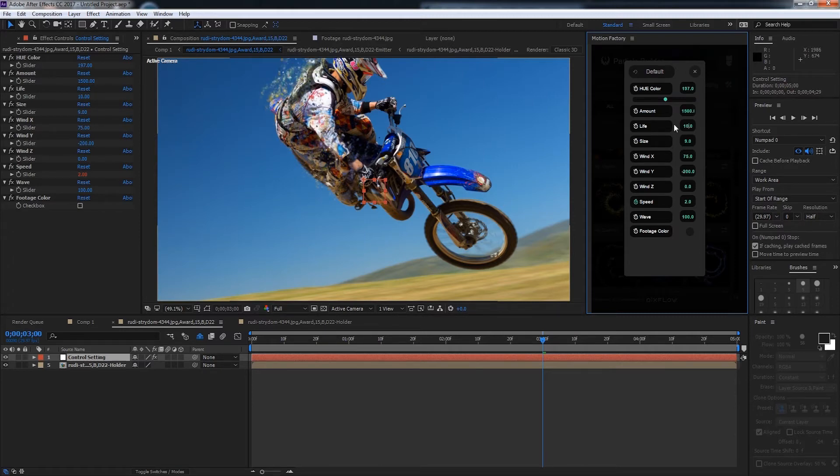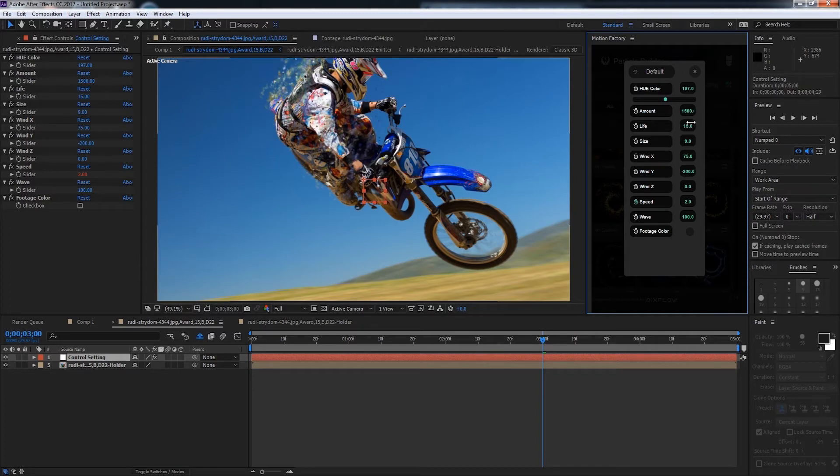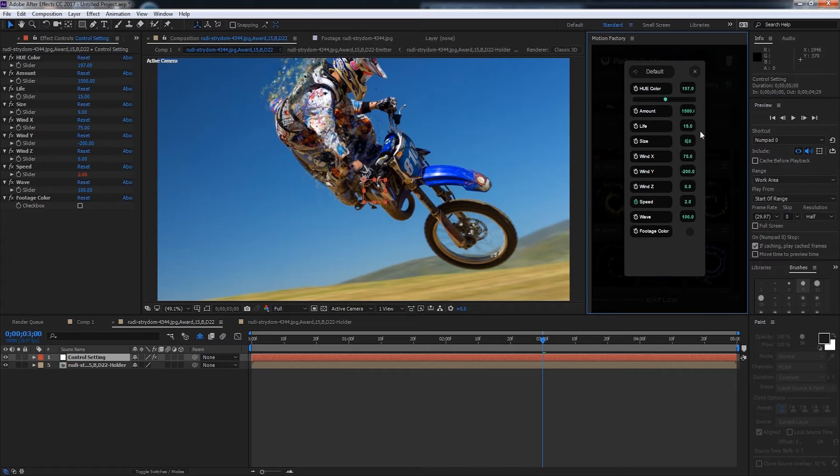We can change the life of the particles or how long they appear, maybe half the time at 5 seconds. Actually let's do 15. We can adjust the size of the particles, so if we wanted maybe some smaller particles we'd go with 5.